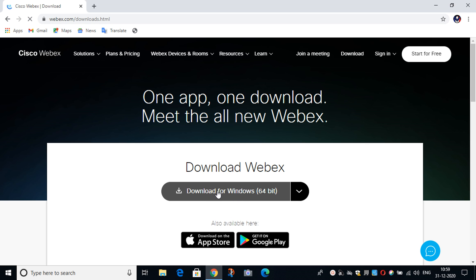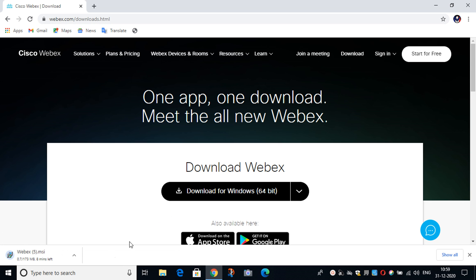After selecting that button, the download will be automatically started, so you have to wait till it gets downloaded.